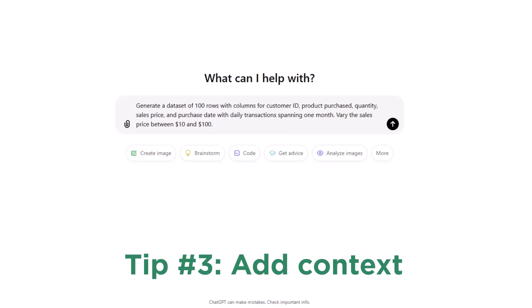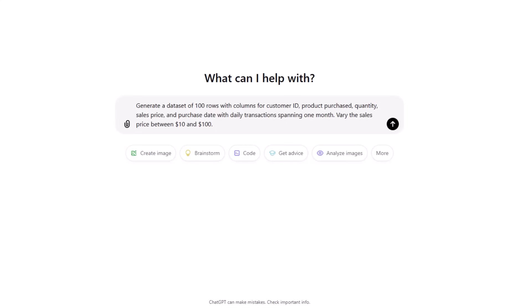Mention if you're creating mock data for, say, a retail business or software startup, so ChatGPT tailors the data more accurately. I'm going to ask it to prepare data for a retail sports store. And let's click the arrow and see what we get.